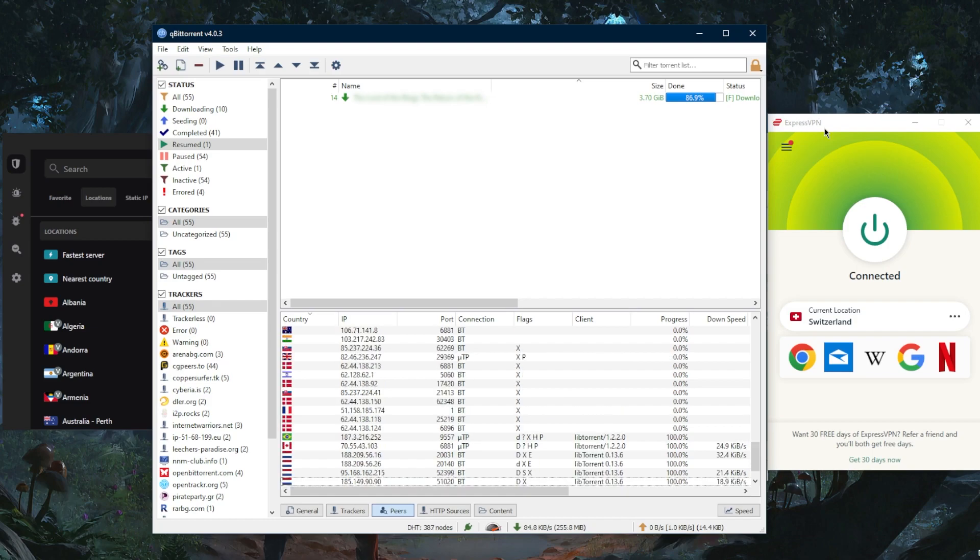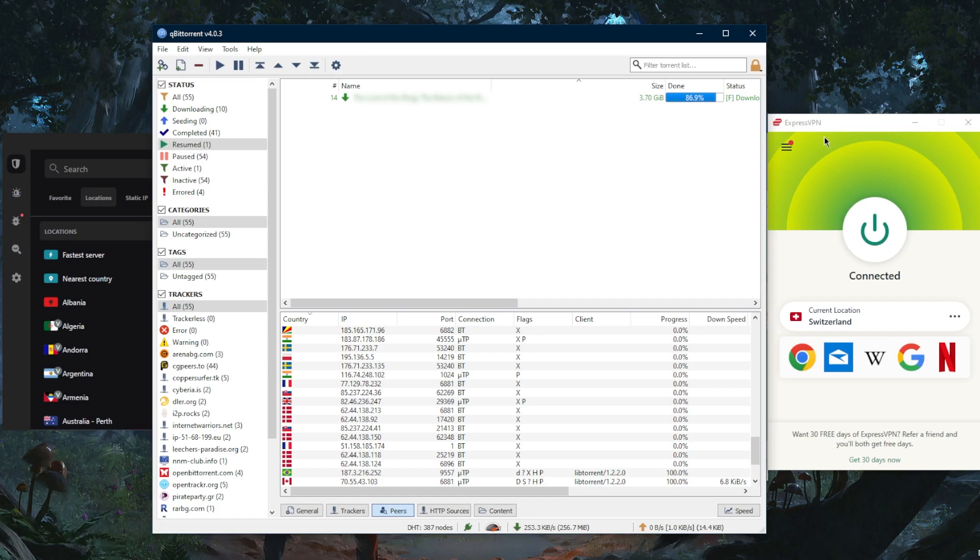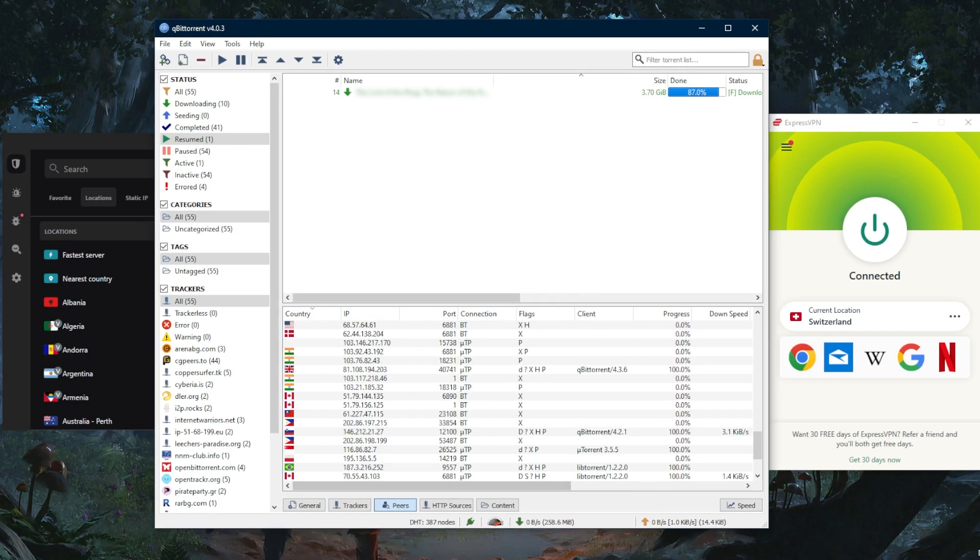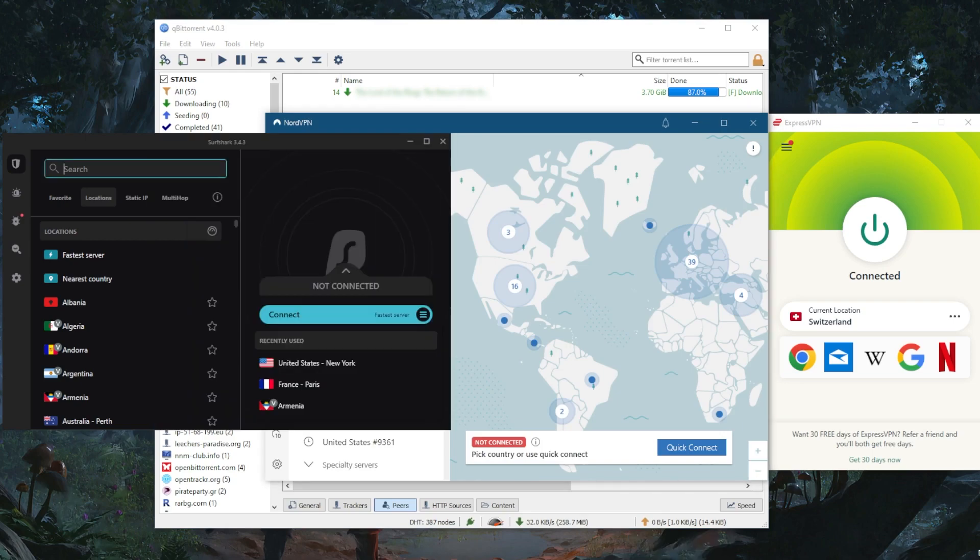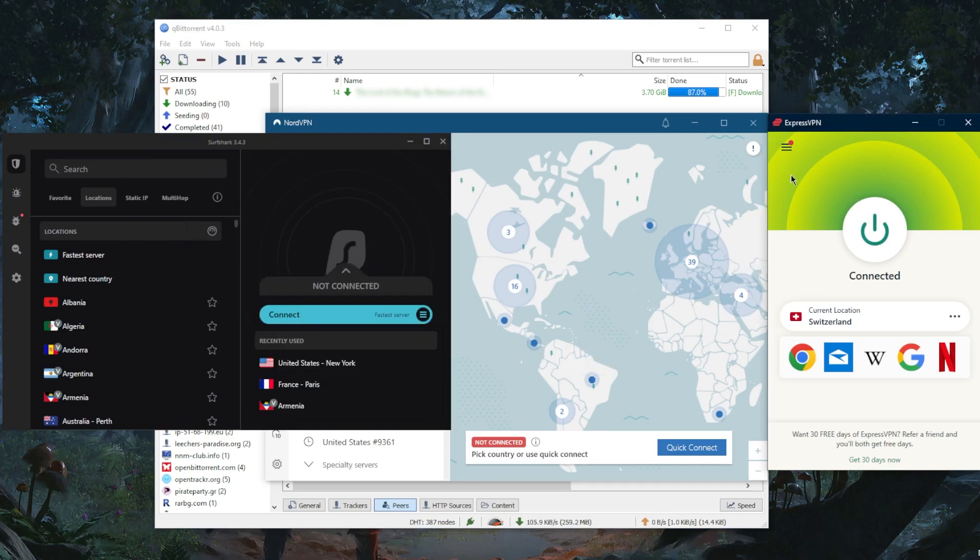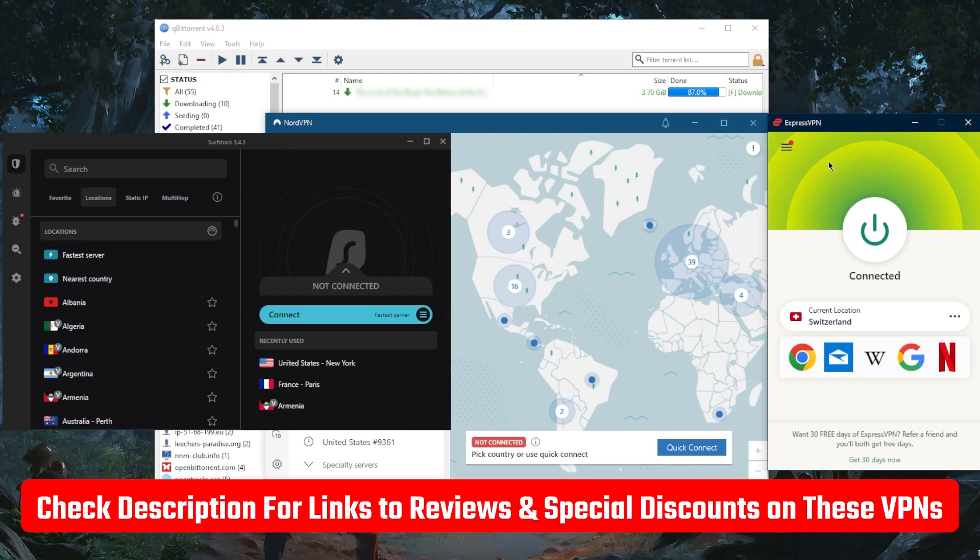The solution is obviously using a VPN. These are the top three VPNs for torrenting safely. They all have independently audited no-logs policies, and they are outside the 5, 9, and 14 Eyes jurisdiction. Make sure to check the reviews below for more information. You'll also find links to pricing discounts in the description as well.